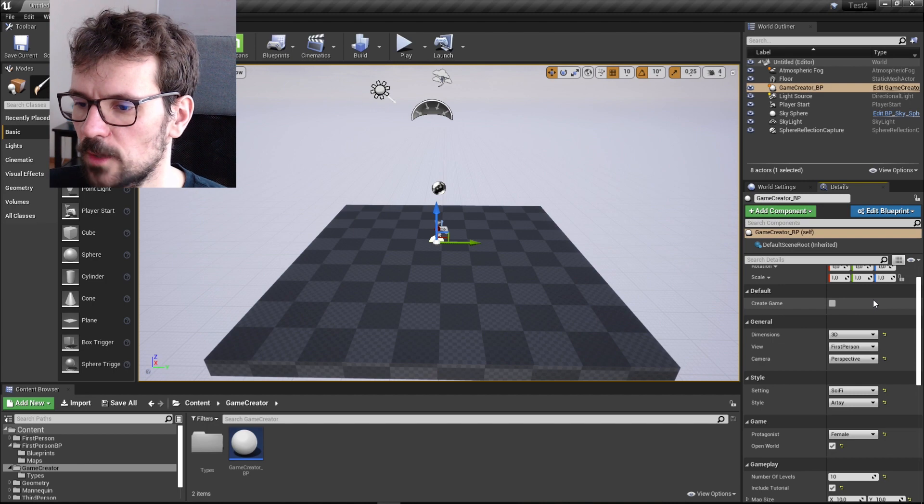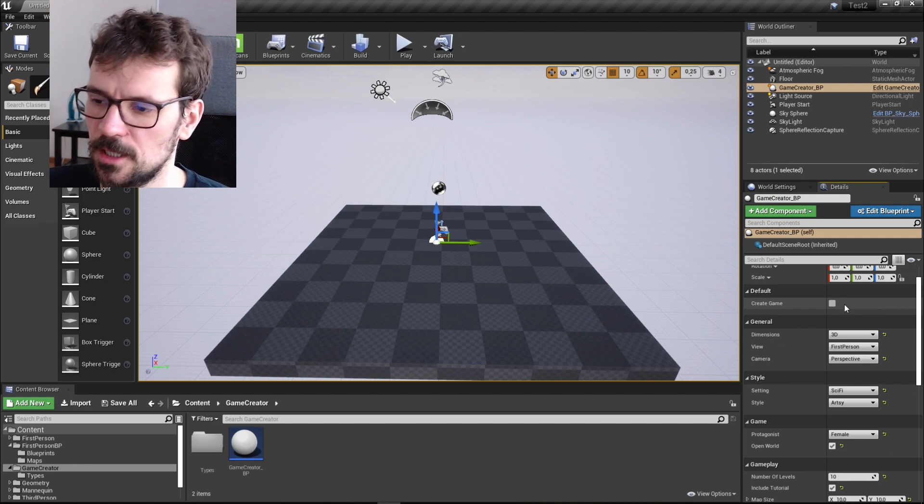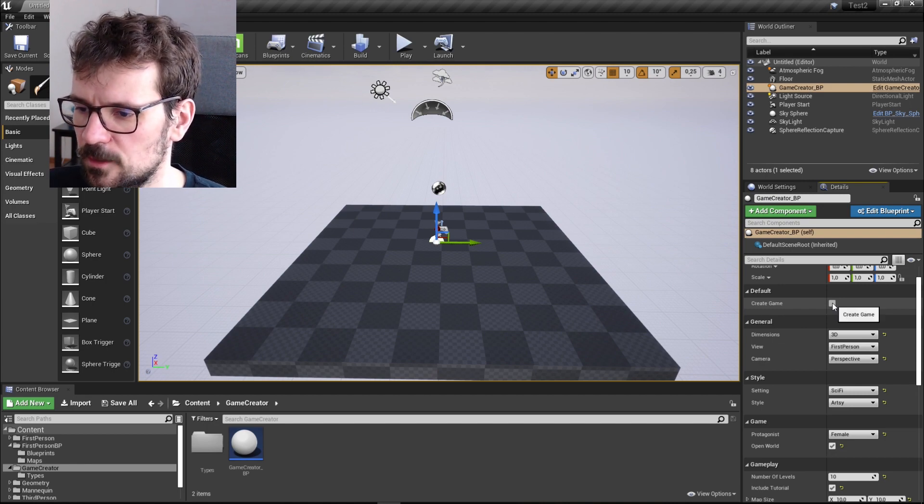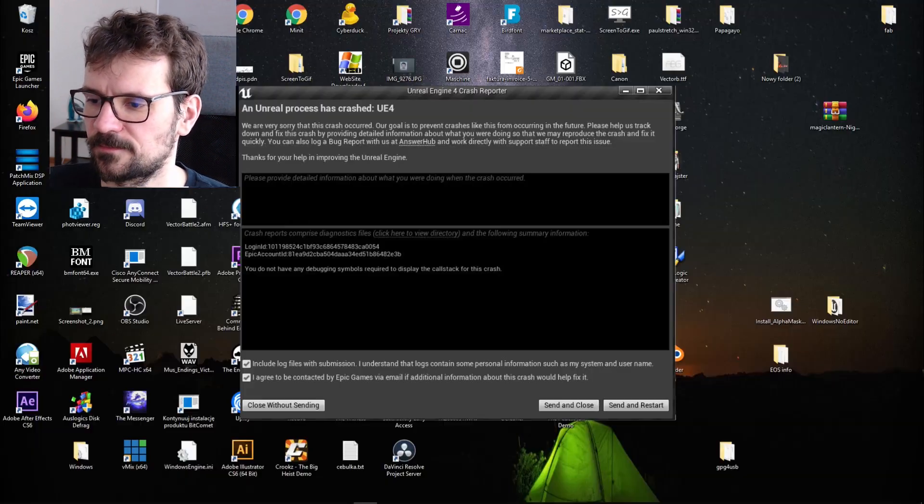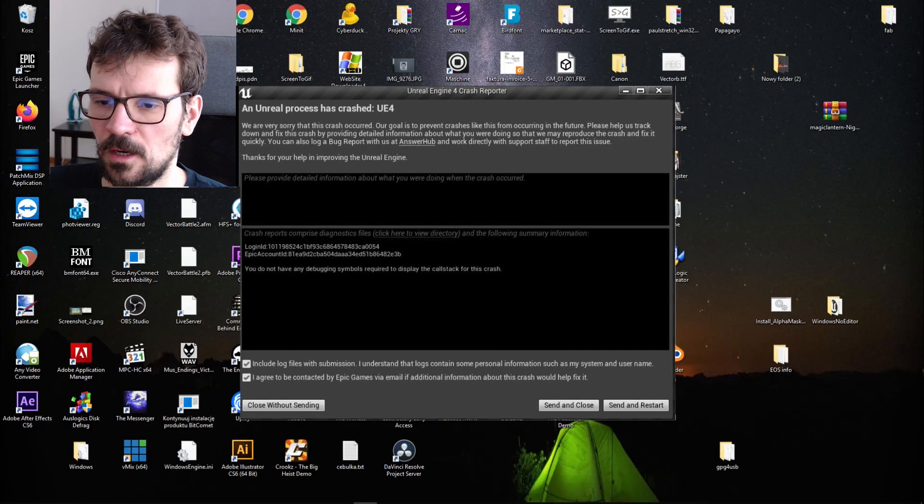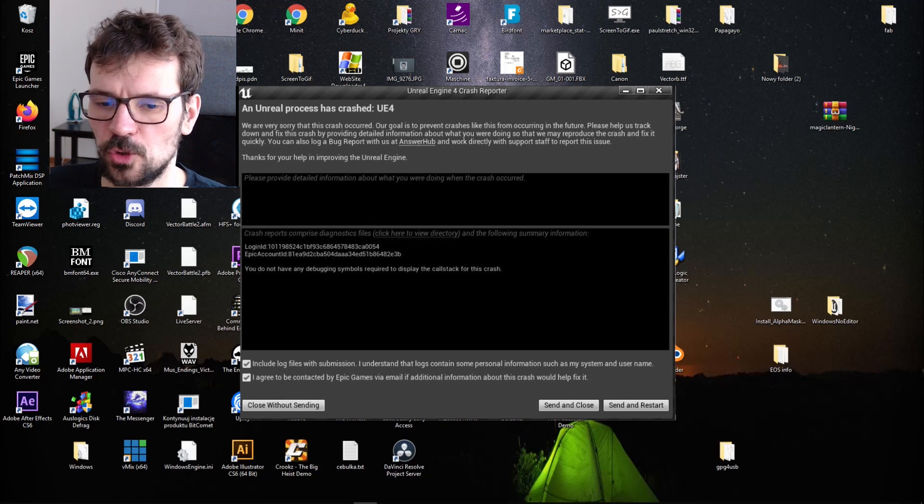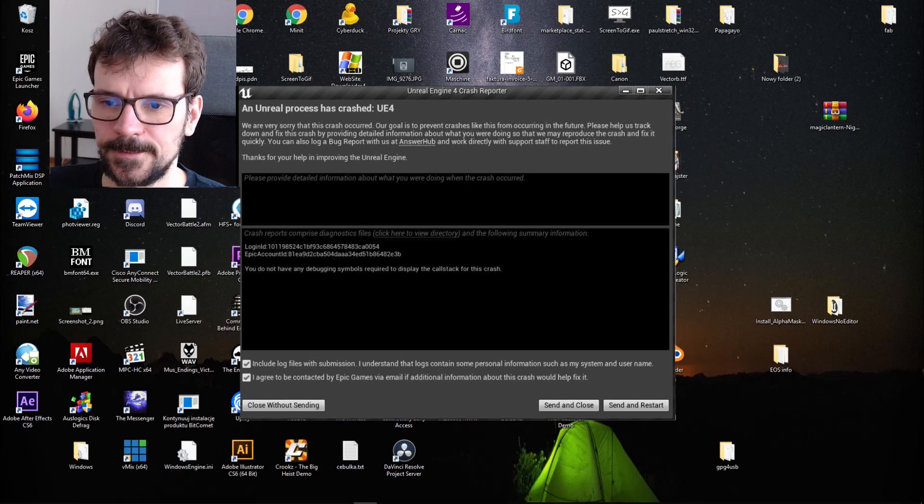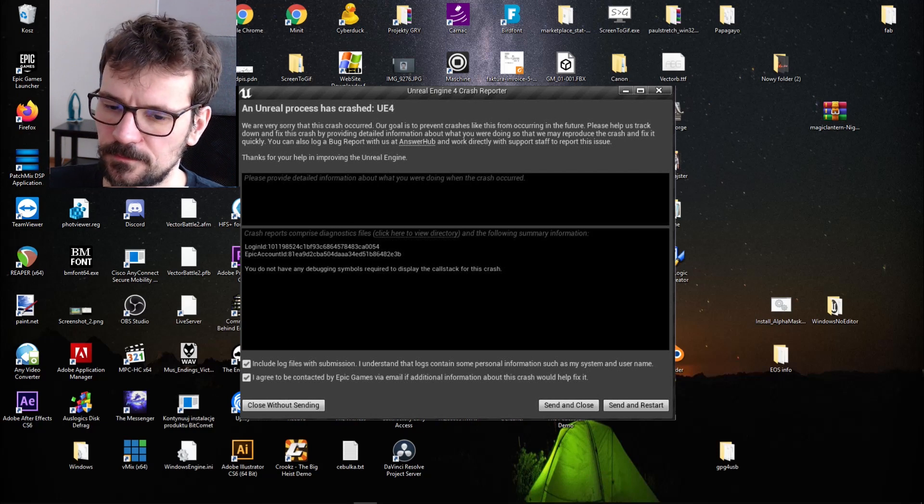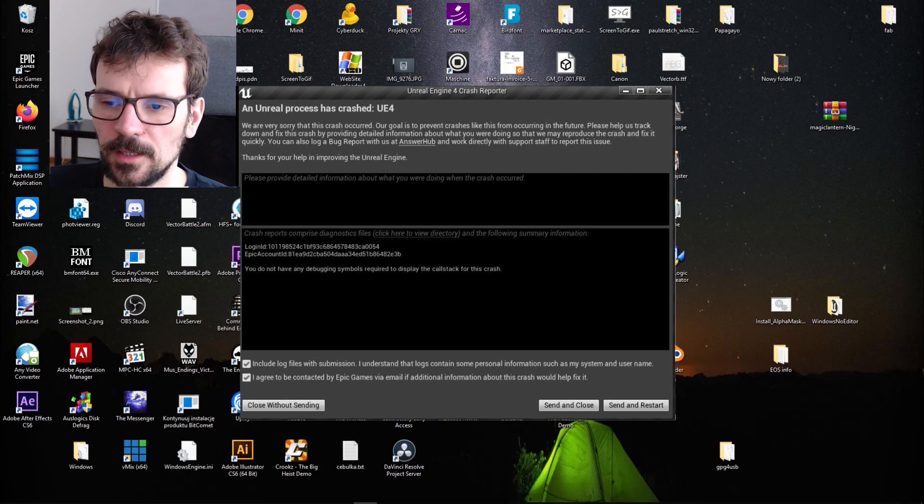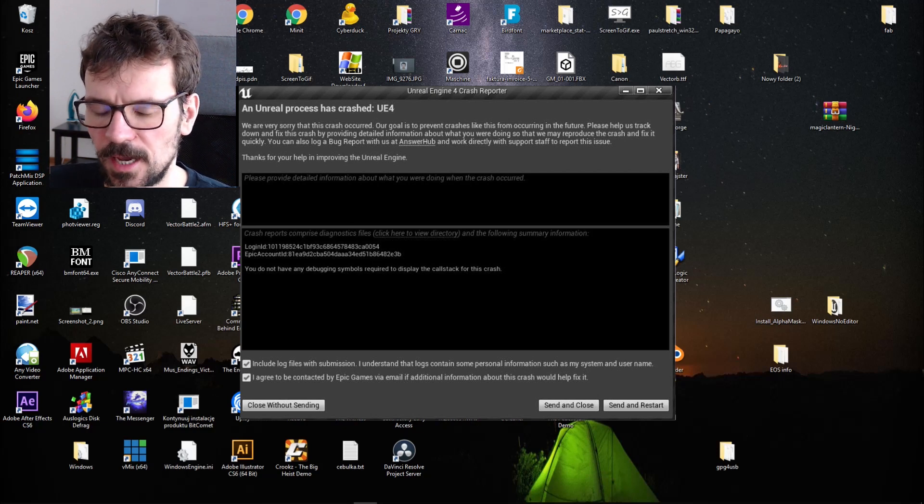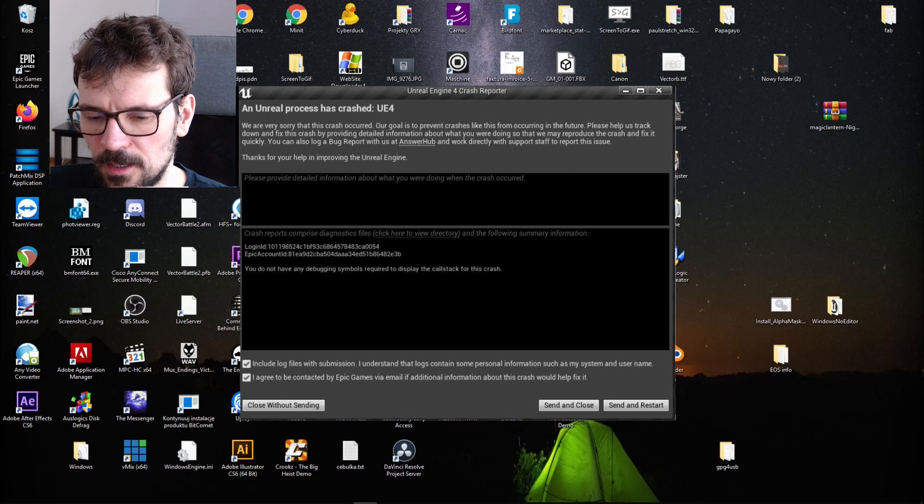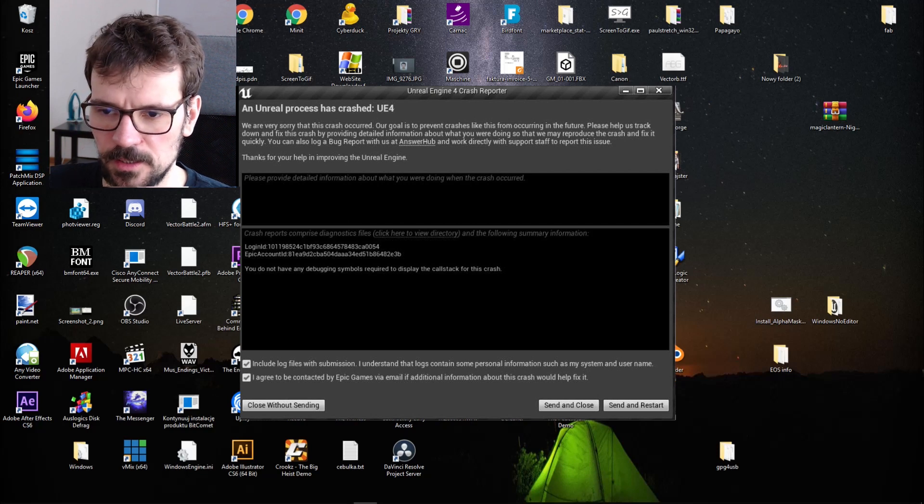Okay. So now you can just hit create game and wait. Oh, shoot. You know what? Yeah, there was a bug. I'm sorry. Sorry guys.